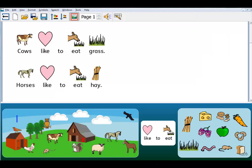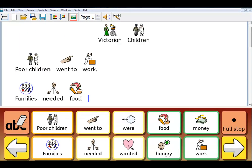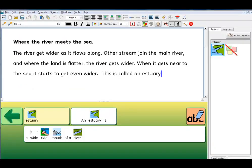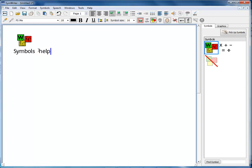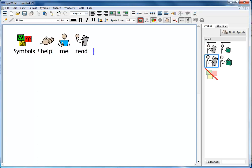In addition, there are on-screen grids to give access to learning activities, structured writing, or vocabulary support for those who need extra help. When you're writing in a SymWriter document, symbols can be added automatically as you type, and you can hear the text spoken.